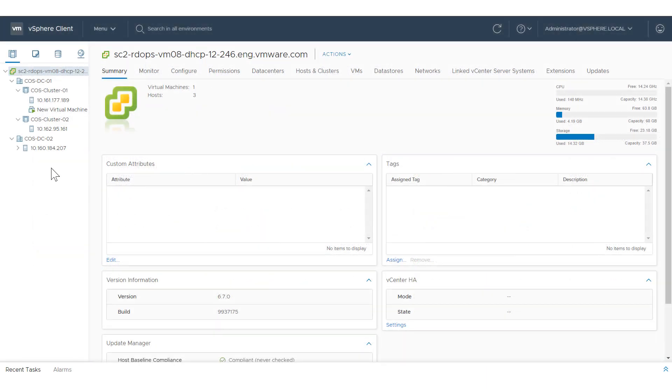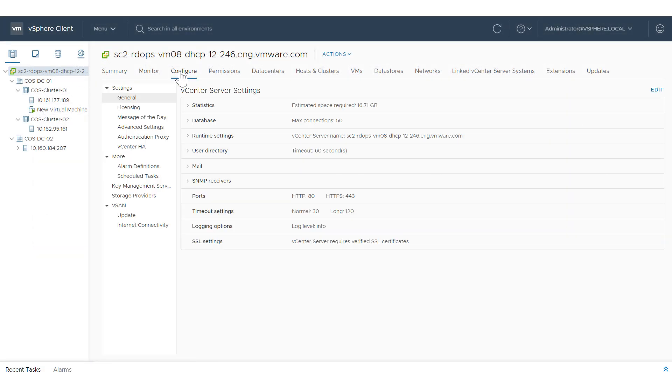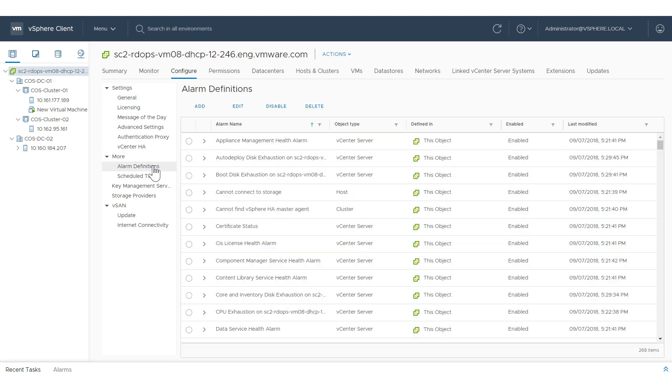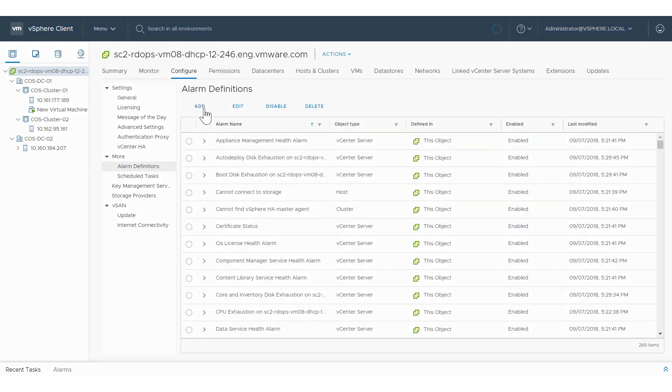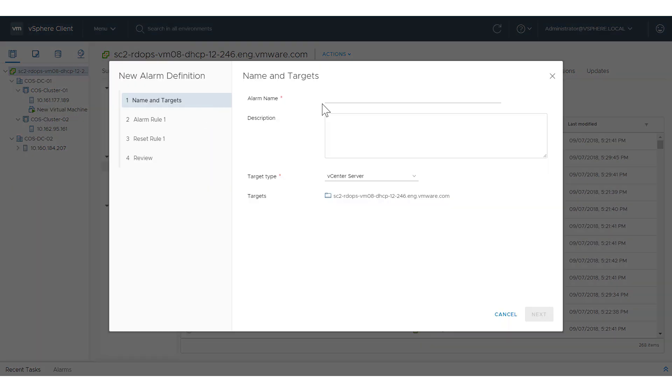To create an alarm definition, select a vCenter server, click Configure, click Alarm Definitions, click Add, and fill in the wizard.